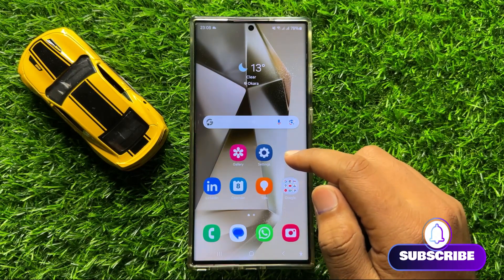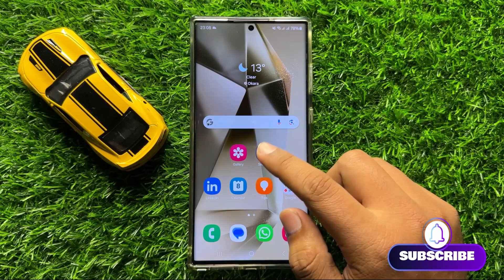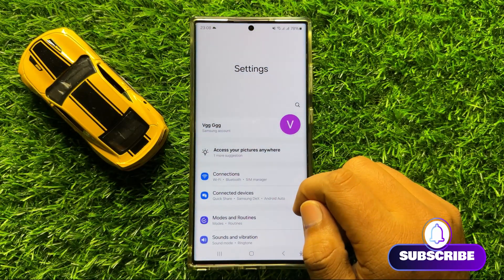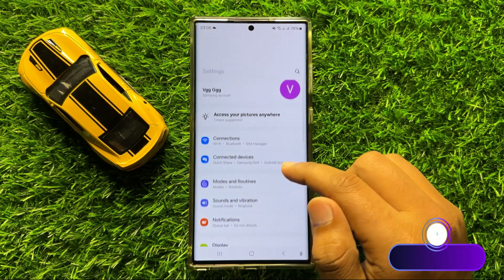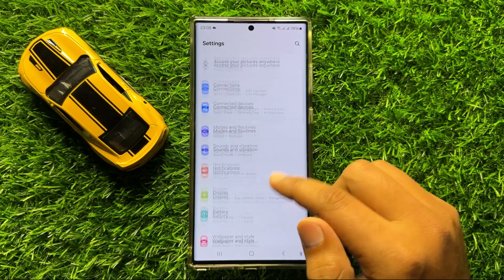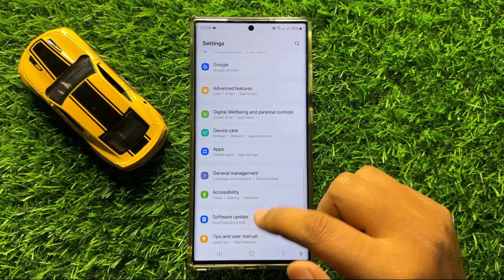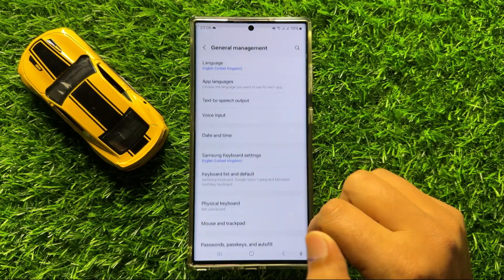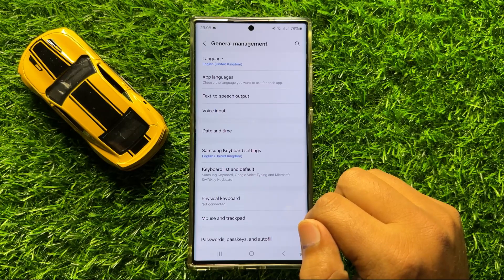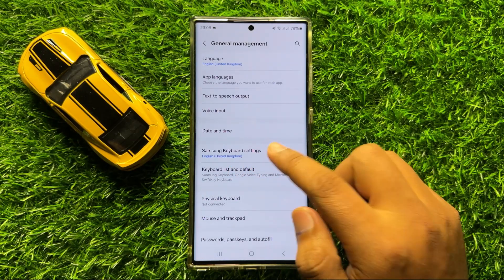First of all open Settings. Now in Settings scroll down and click on General Management. Now in General Management click on Samsung Keyboard Settings.